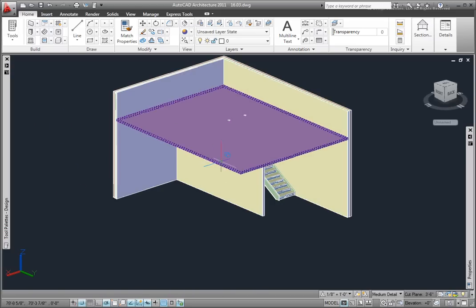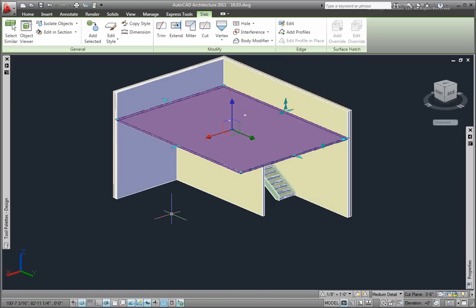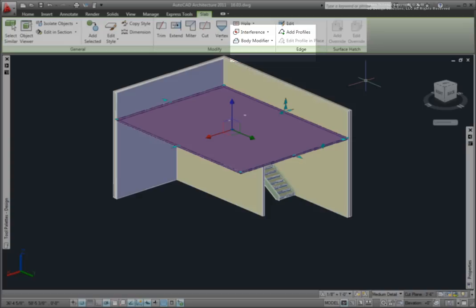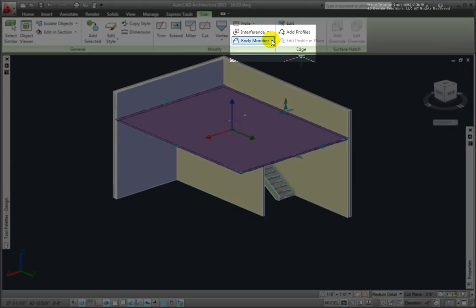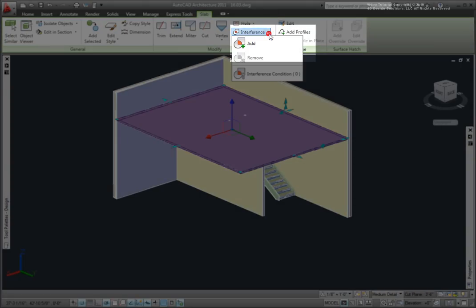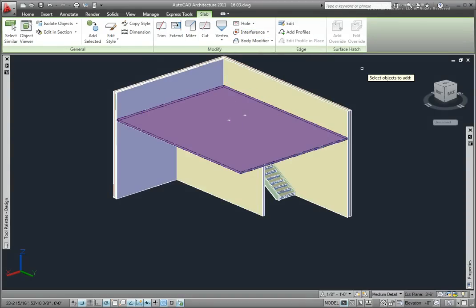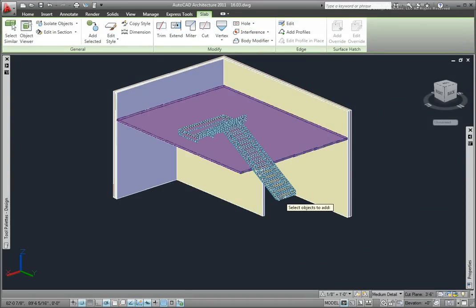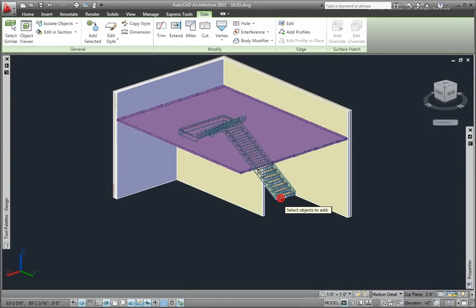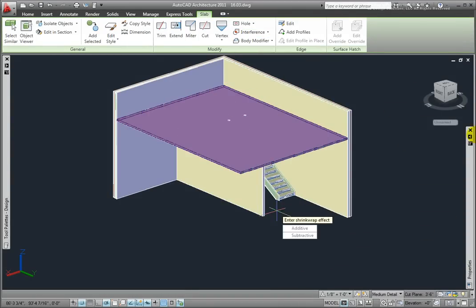Picking the slab, on the slab tab modify panel interference drop-down, I'll pick Add. At the select objects to add prompt, I'll pick my stairway, and then press Enter.